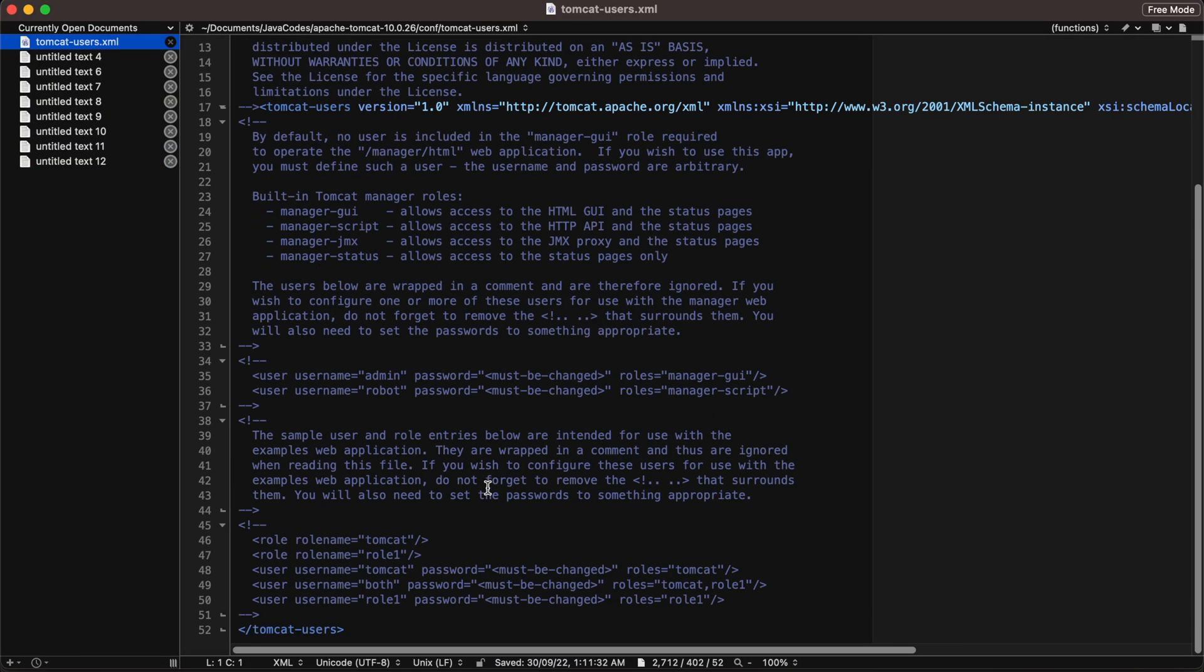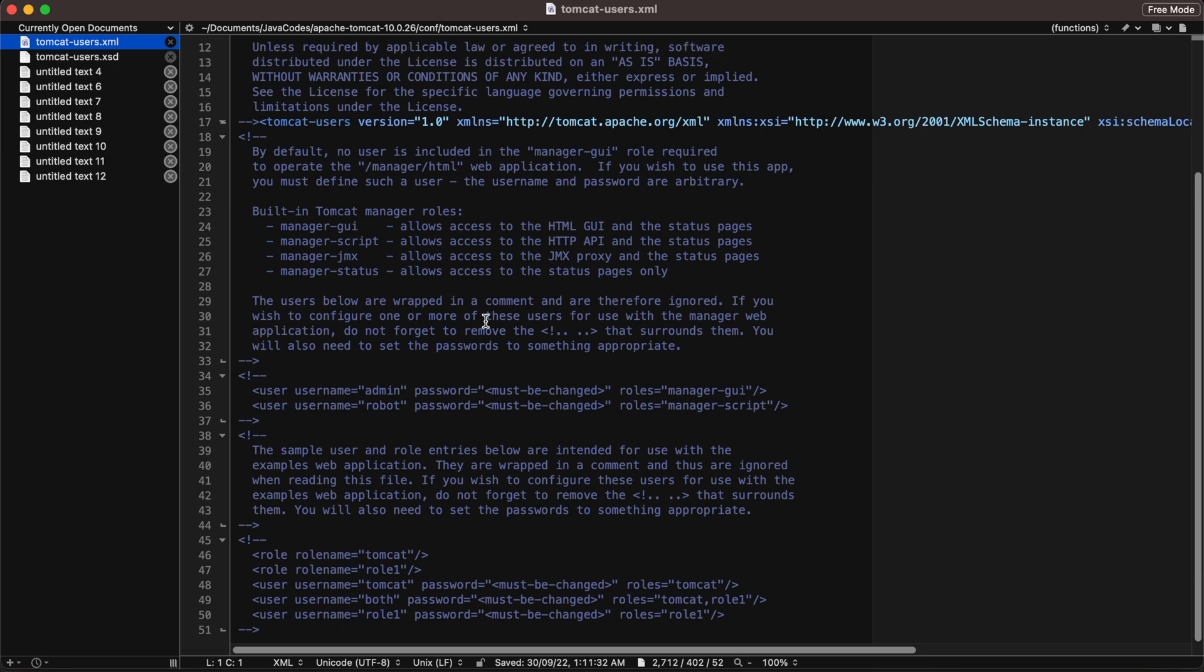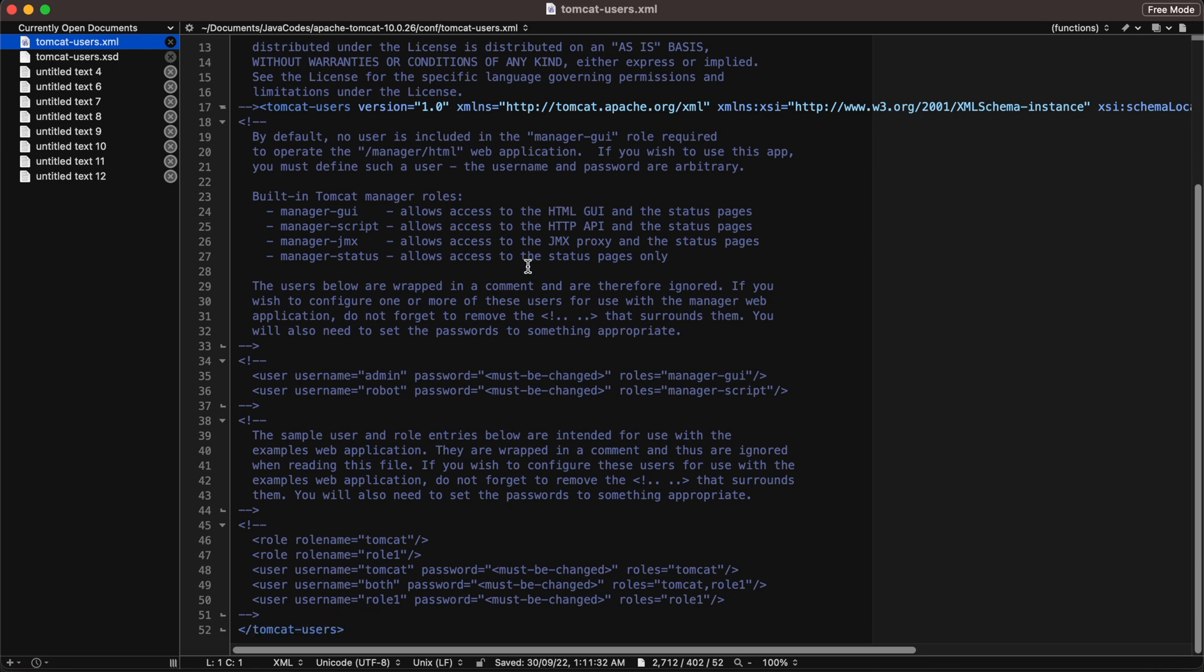So we need to change this file. In this tomcat-users.xml you can see that certain roles has been commented over here and we need to just change these roles here.